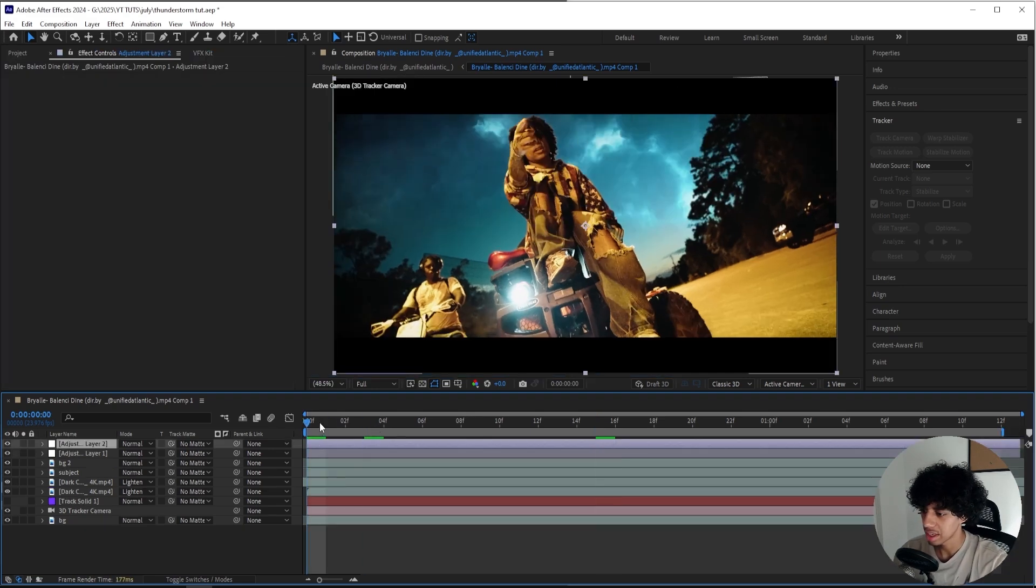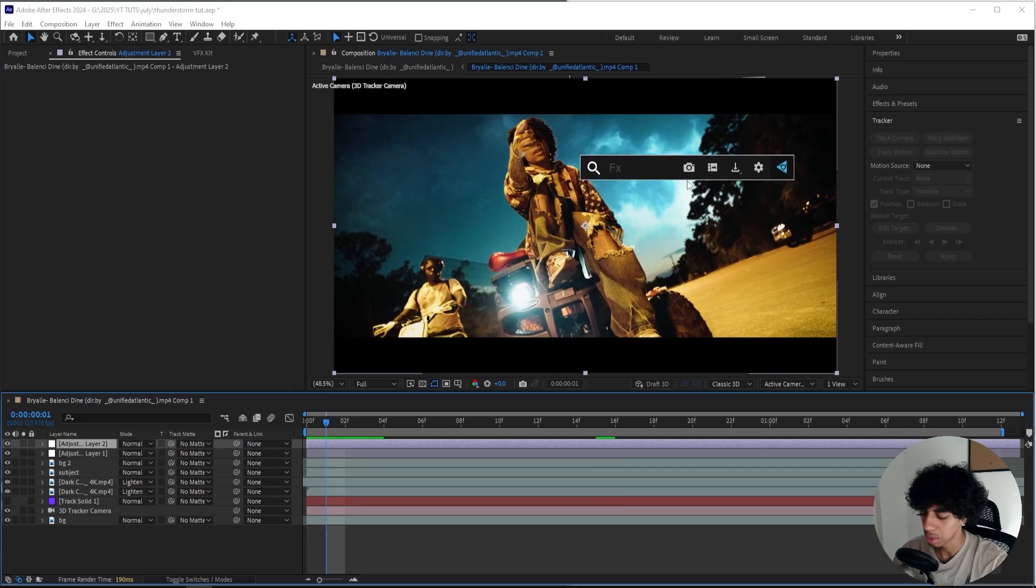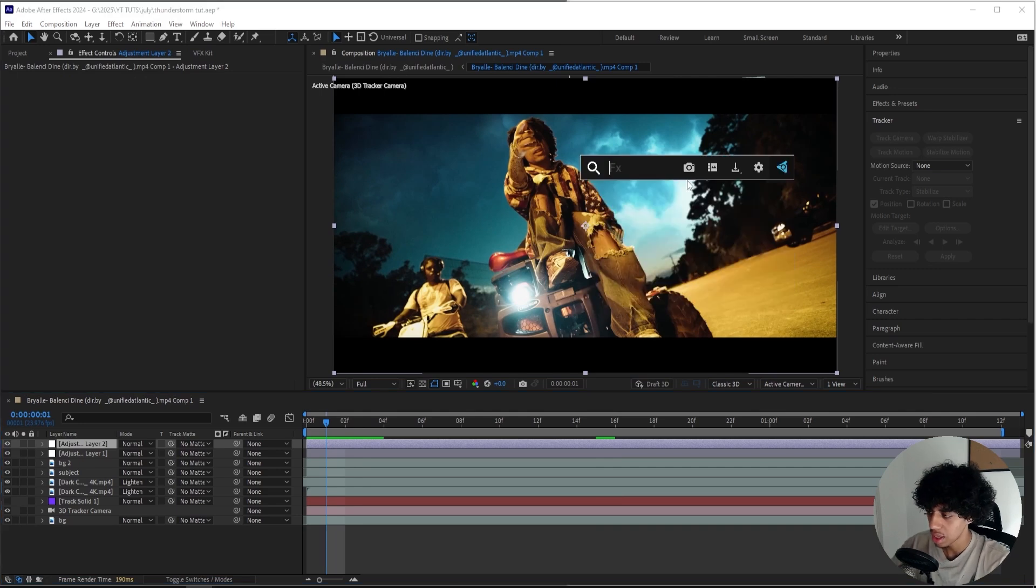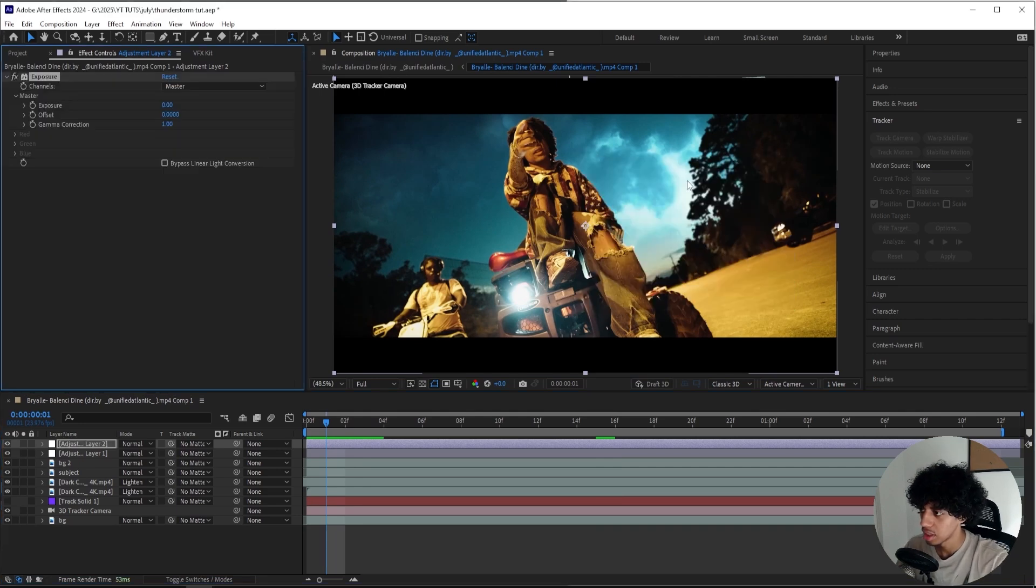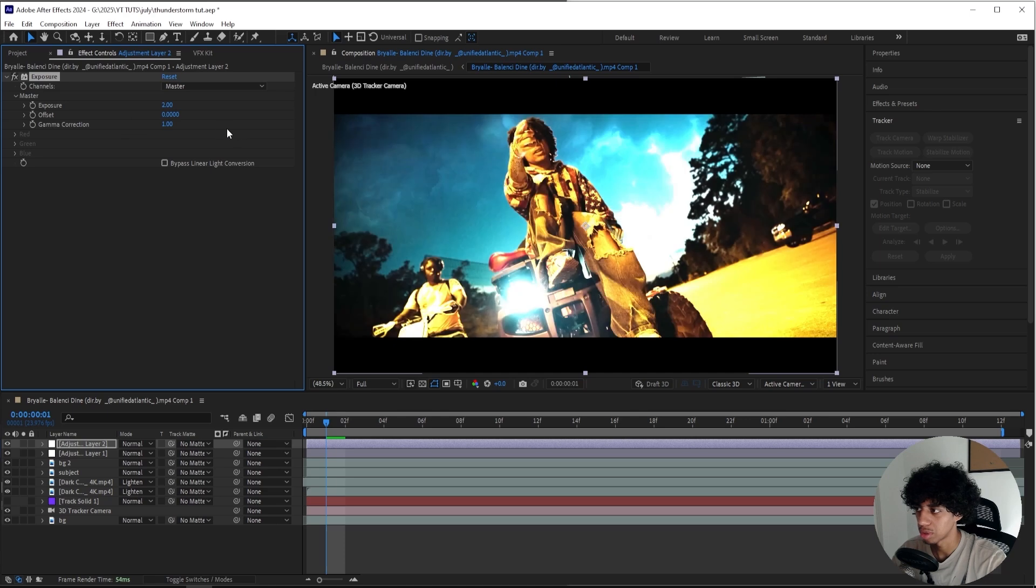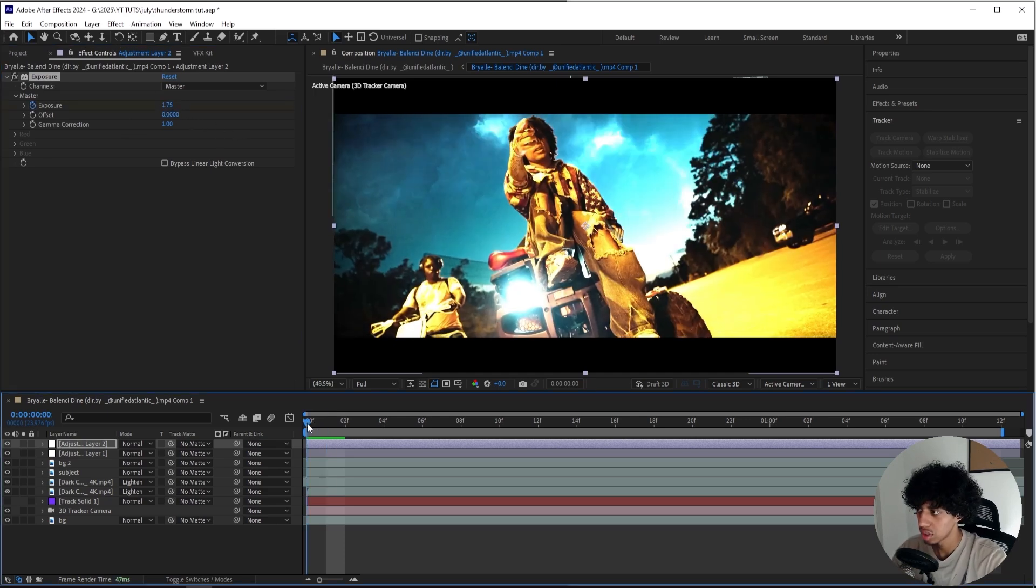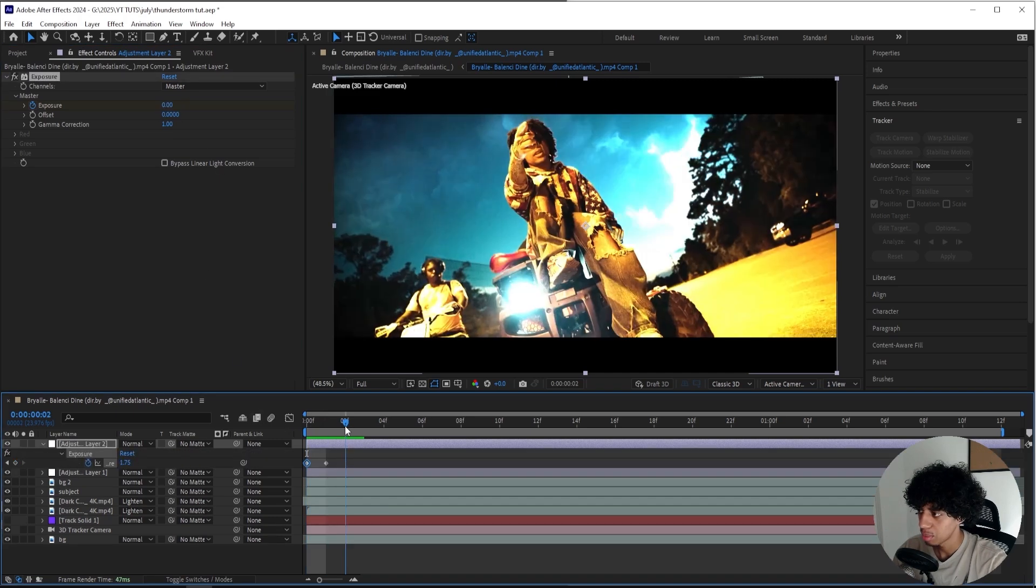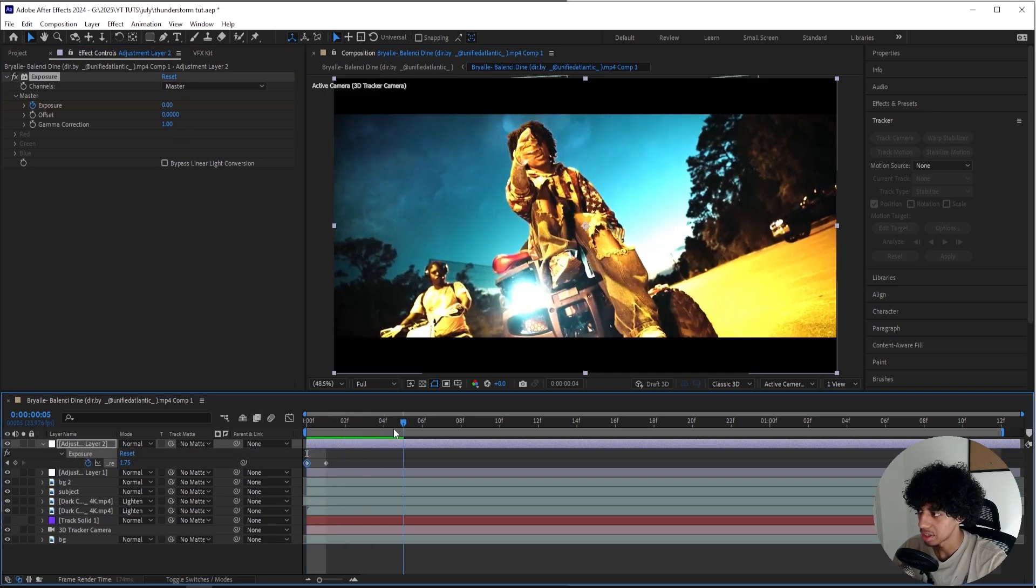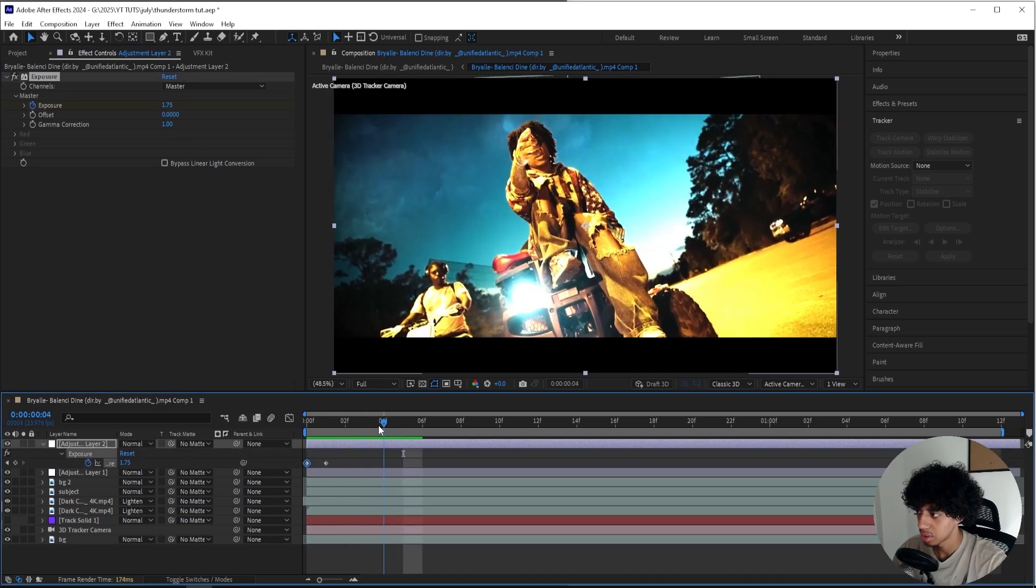Now I do have one final thing that I want to do, or actually two final things. Right here when the lightning kind of strikes, as you can see when it's glowing, I want to add on an Exposure effect. So for every lightning strike we can bump it up to like 2 or 1.75. So keyframe the Exposure, then go back, turn it down to zero.